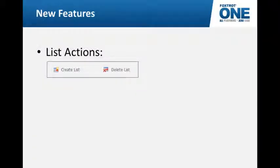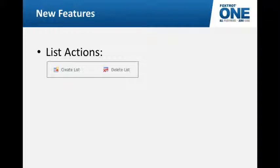We've added two actions. One is the create list action and the delete list action. What does this do? Simply put, it allows you to create a list. The list is stored inside of Foxtrot directly in your project and Foxtrot is capable of pulling a certain type of list. For example, Foxtrot can pull a list of all the file names in a directory.